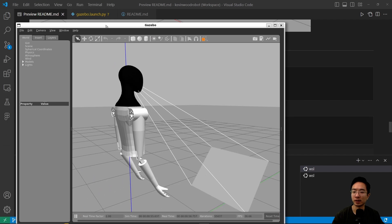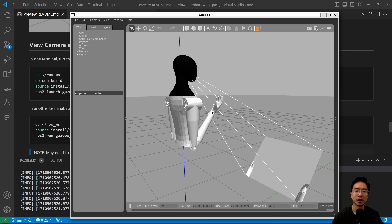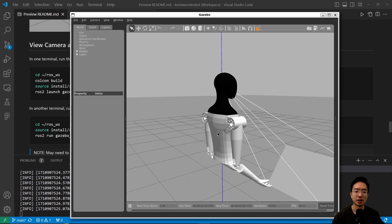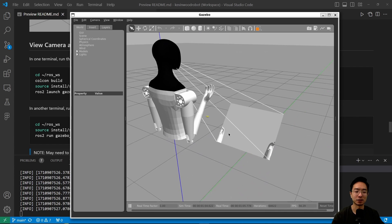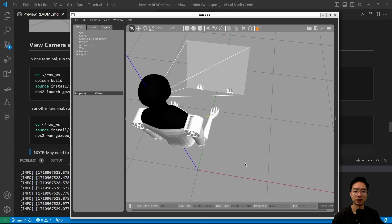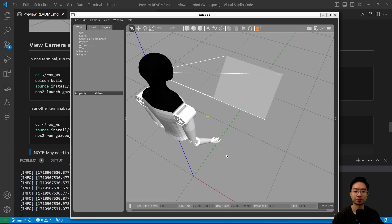I went ahead and ran that and you can see that here we have the robot arm moving up and down doing the bicep curls. You can see its POV here of seeing its own arms moving in this image plane down near the floor.